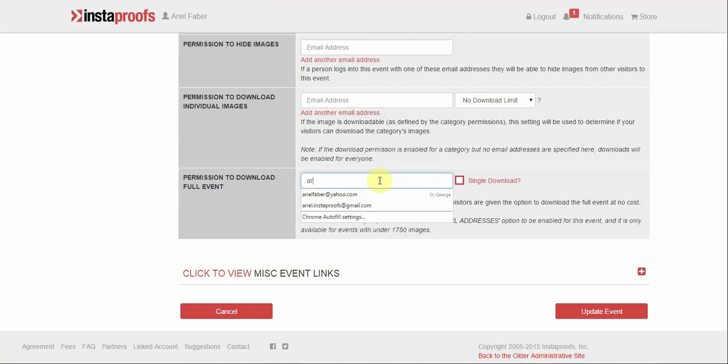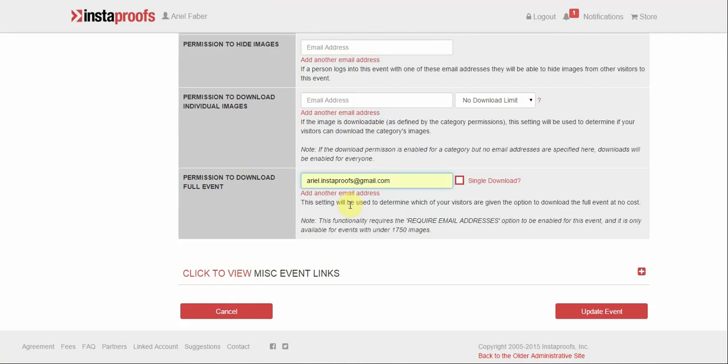In this box you will want to enter the email address of your client. If you have more than one client that you would like to give permission to, go ahead and add another email address.